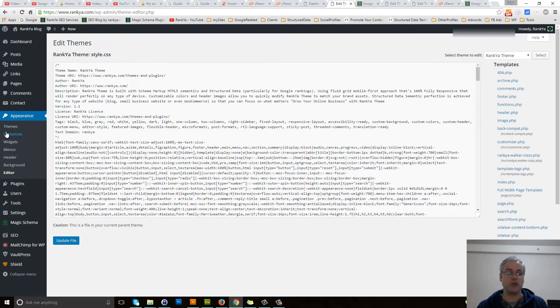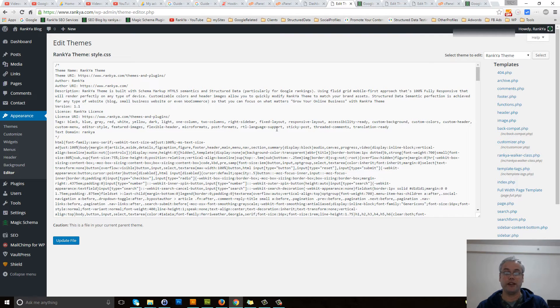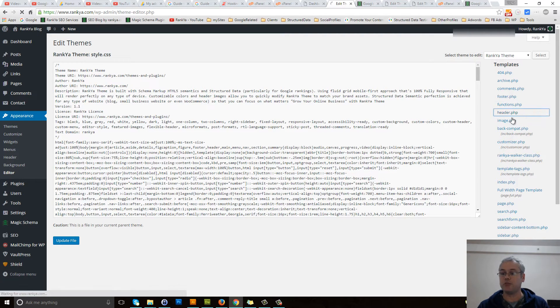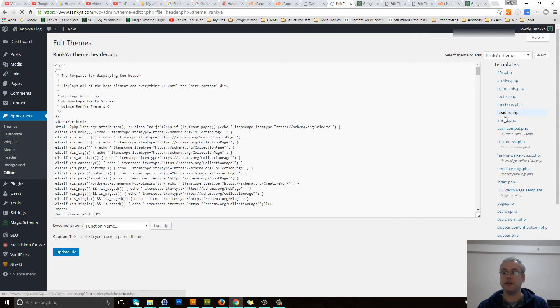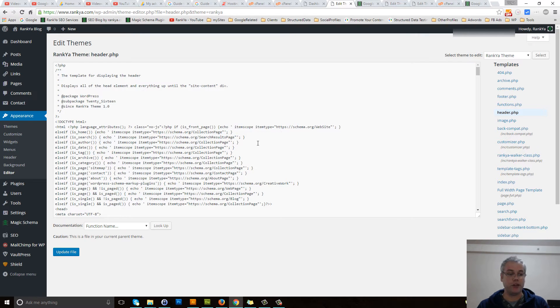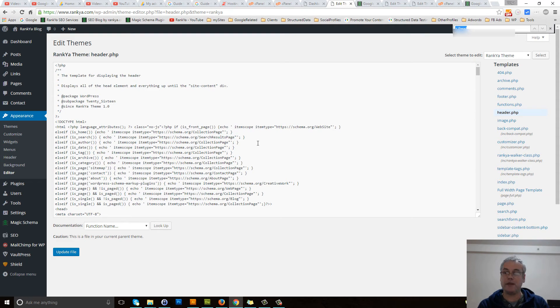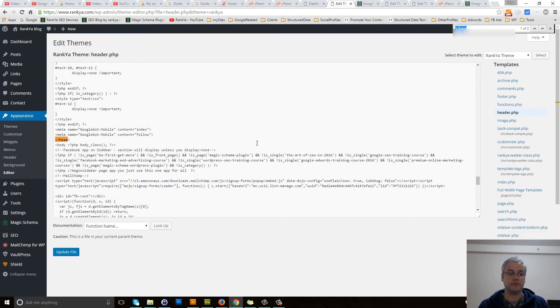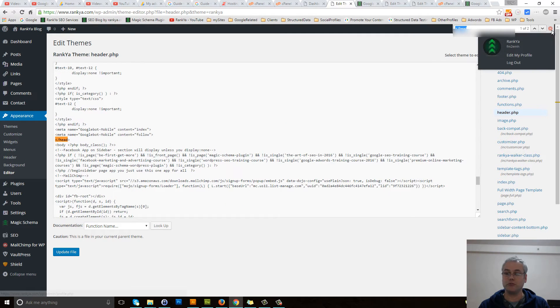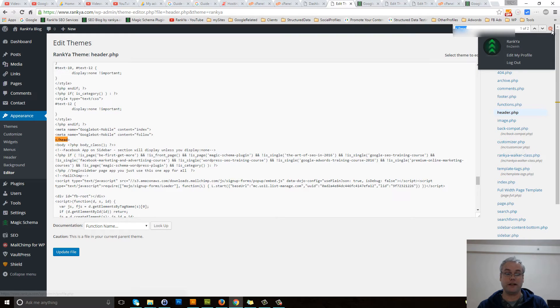If you're unsure, simply press on themes to find which theme you're using. Once you're here, you can search for the closing head tag to make finding this particular code easier for you.